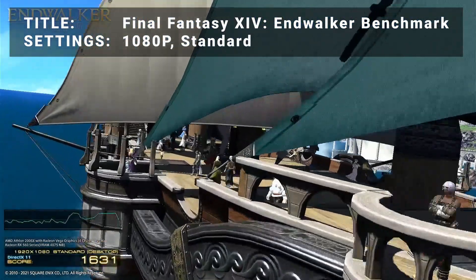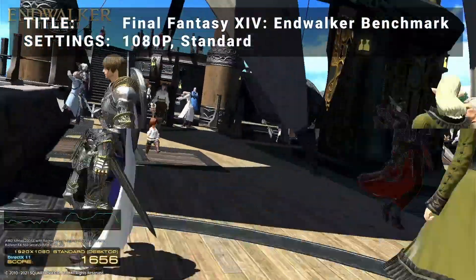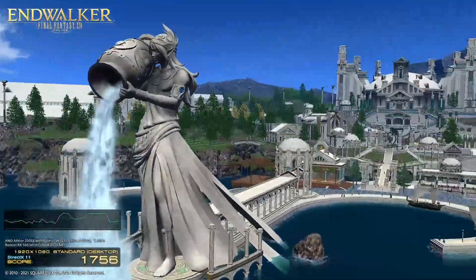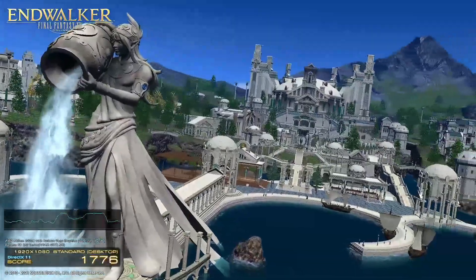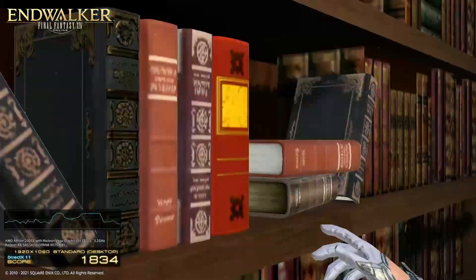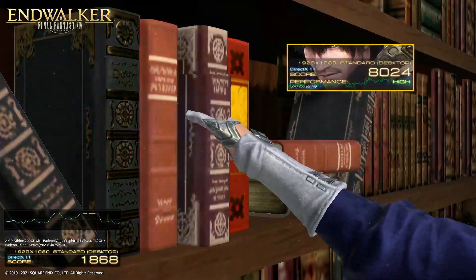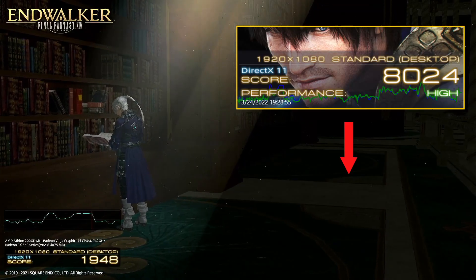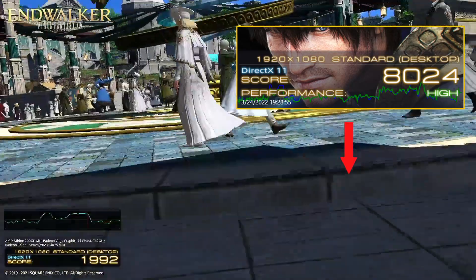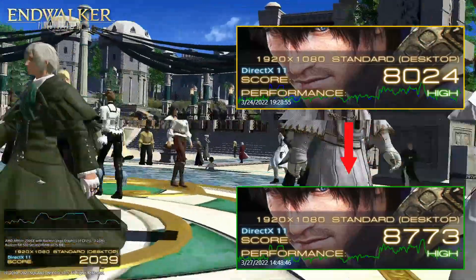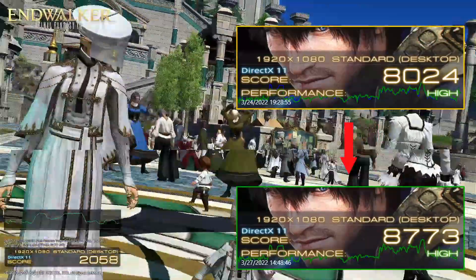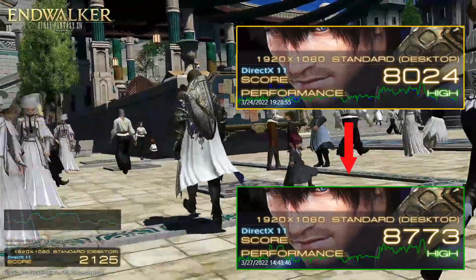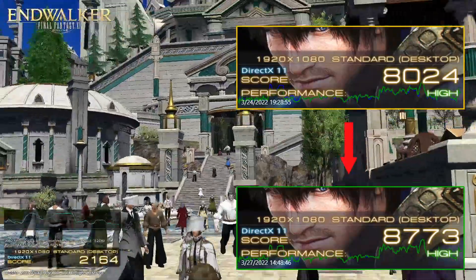For our fifth test, we have the Final Fantasy XIV benchmark tool. At 1080p on the standard preset, the RX 560D achieved a base score of 80.24 with a rating of high. After overclocking, the card was able to achieve a score of 87.73, also rated high. This is an increase of 9.3%, so certainly a noticeable improvement here as well.